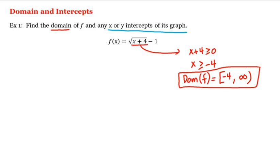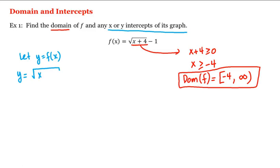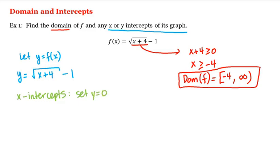Now what about the intercepts of its graph? Let's let y equal f of x. In other words, y is equal to the square root of x plus 4 minus 1. Let's start by determining whether the graph of f has any x-intercepts. An x-intercept, if it exists, is the x-coordinate of a point where the graph of f intersects the x-axis. On the x-axis, y is equal to 0. Therefore, if we set y equal to 0 in our equation, we can see if there are any x-intercepts. Doing this gives us 0 is equal to the square root of x plus 4 minus 1.